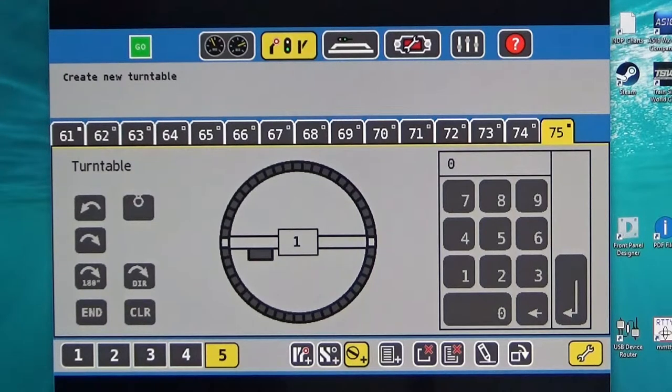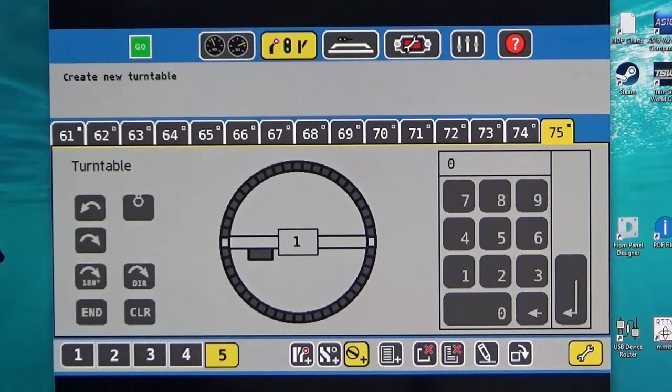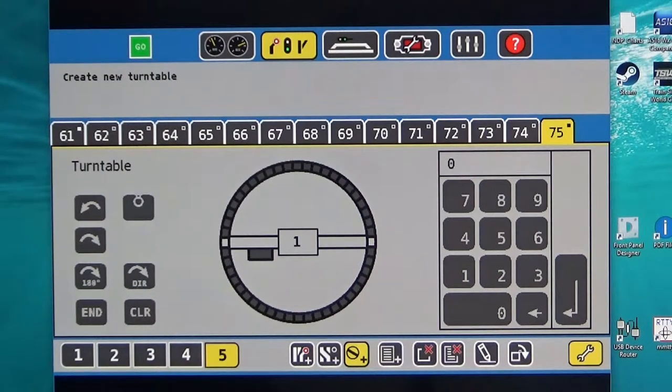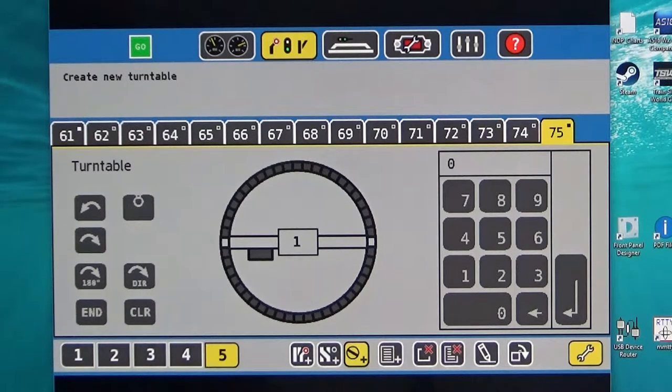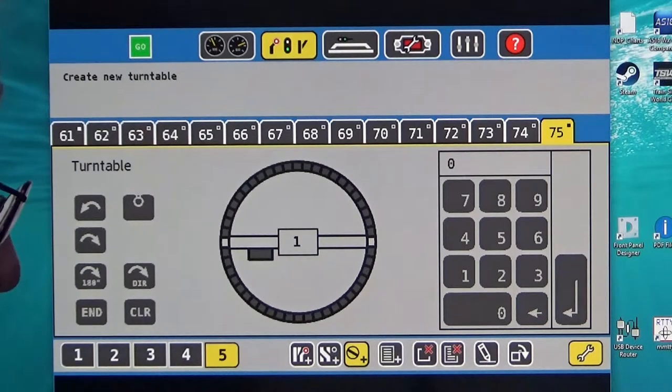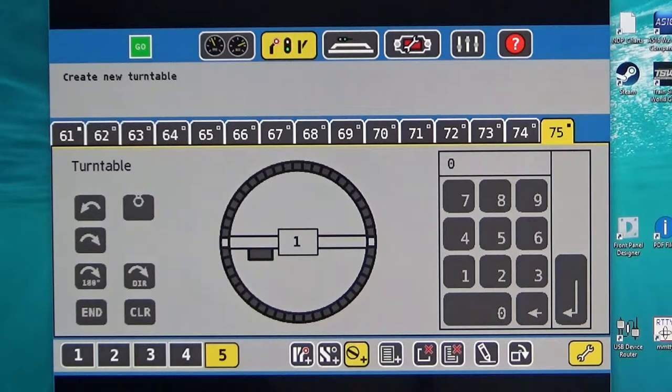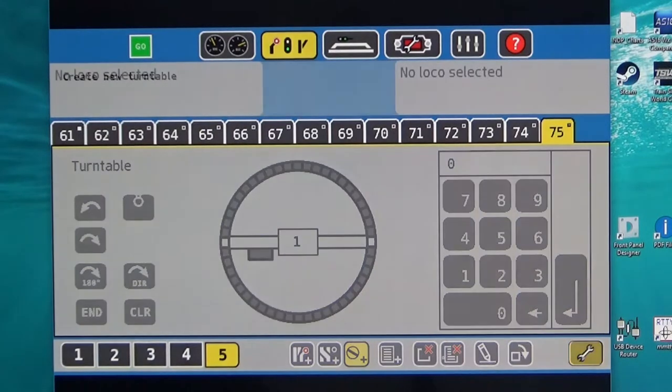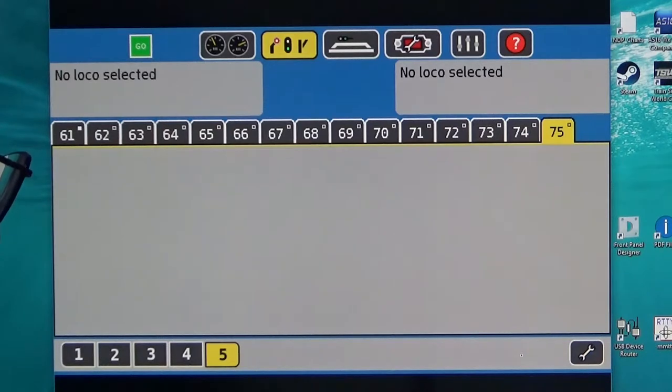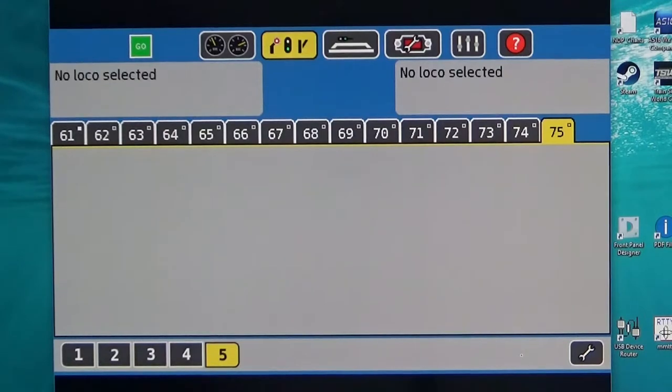Unfortunately the Marklin 7286 is the only turntable provided for in this way and I could find no easy way of actually modifying this for the turntable that I had purchased which was a Heljan 89121 motorized turntable. So I set about doing this in a slightly different way. What follows is how I actually approached programming the ECOS control center for a Heljan 89121. I hope this is useful to you.